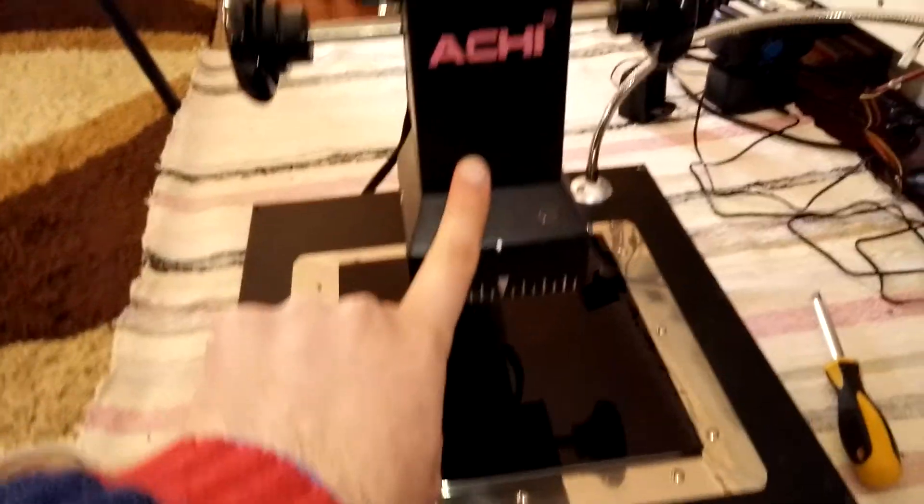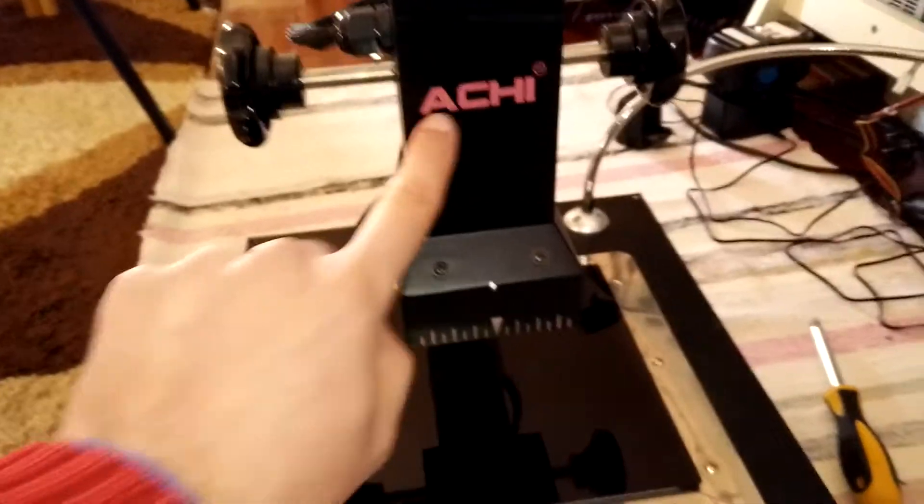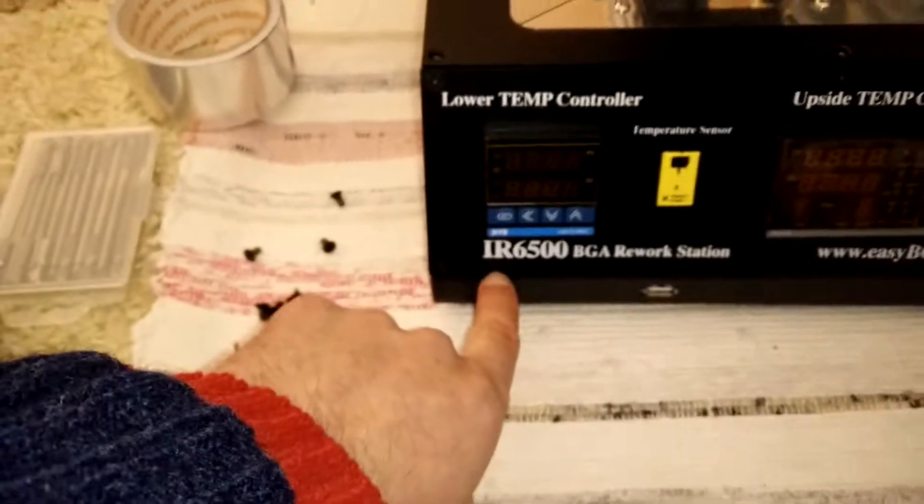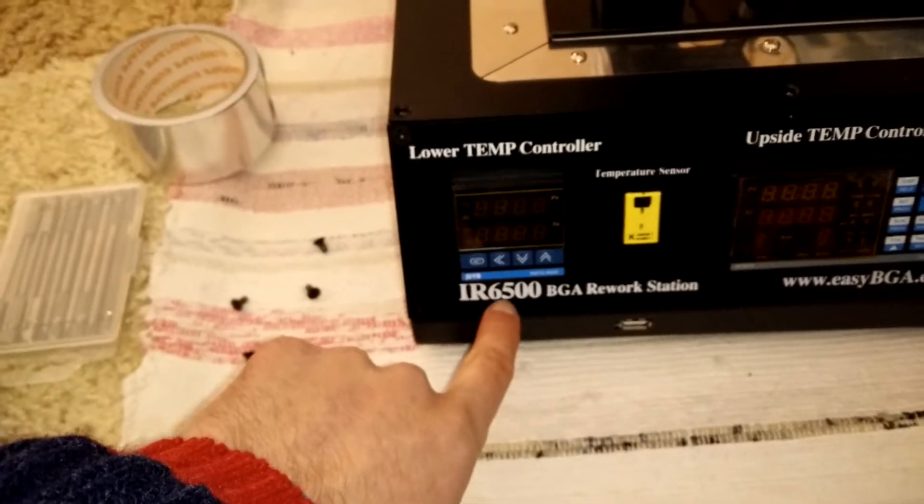So, this is my rework station, Ashy IR6500.